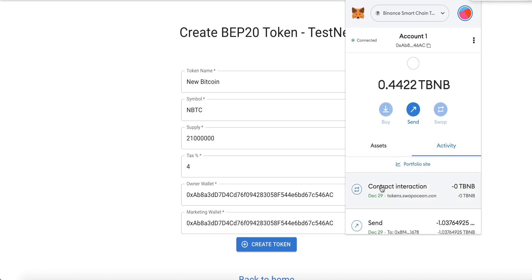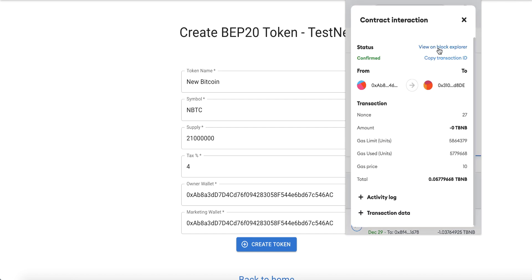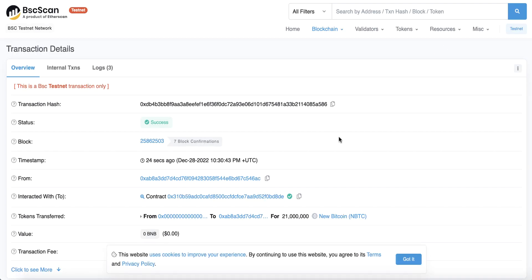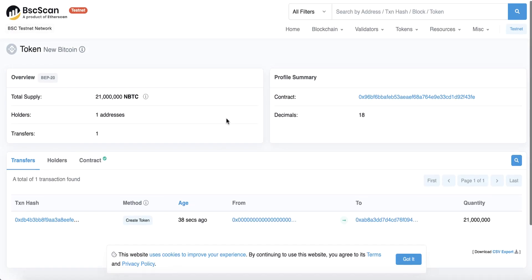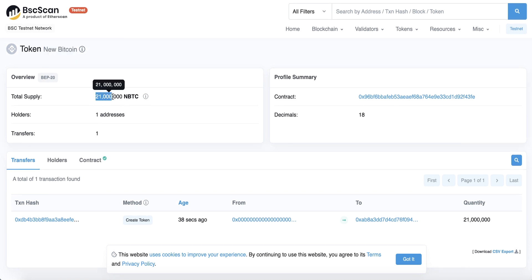Congratulations, your token has been created! Wait a moment for the transaction to confirm in MetaMask. To get the smart contract address for our token, click 'Contract Interaction' and then 'View on Block Explorer'. This takes us to BSC Scan testnet — we can see our token 'New Bitcoin' with 21 million supply. The contract is verified and everything looks complete.